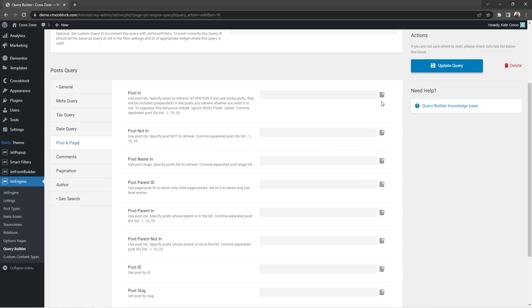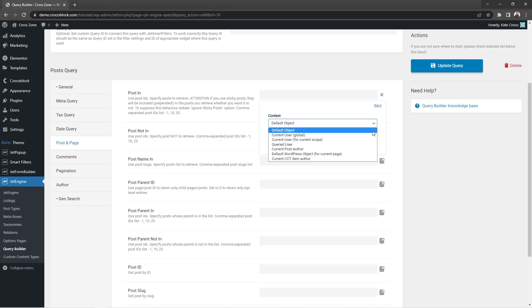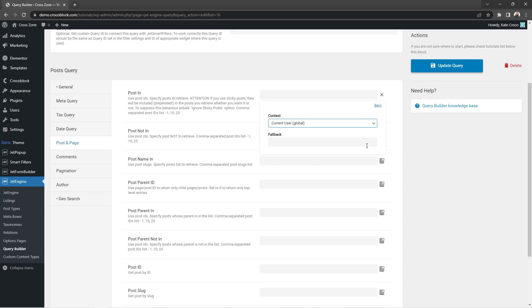Also, there were a lot of requests to add context and fallback fields to the macros inside the query builder. So there you go. Here we added advanced settings option where you can choose the context this macro will be applied to and set a fallback in case there is no data to output.